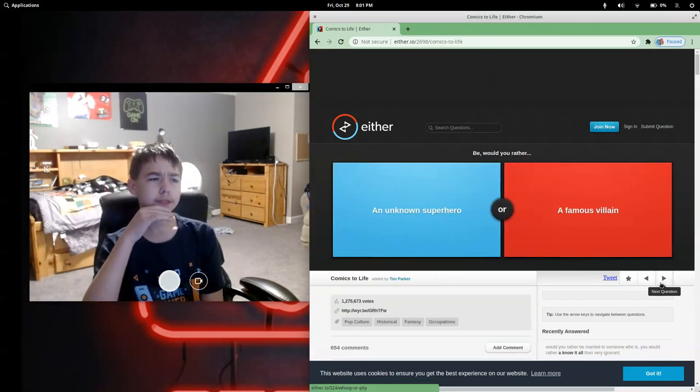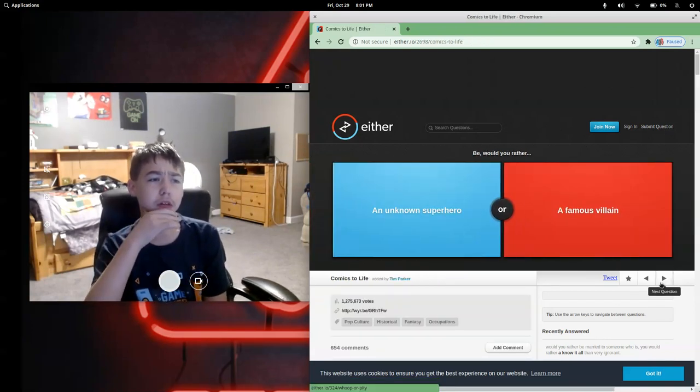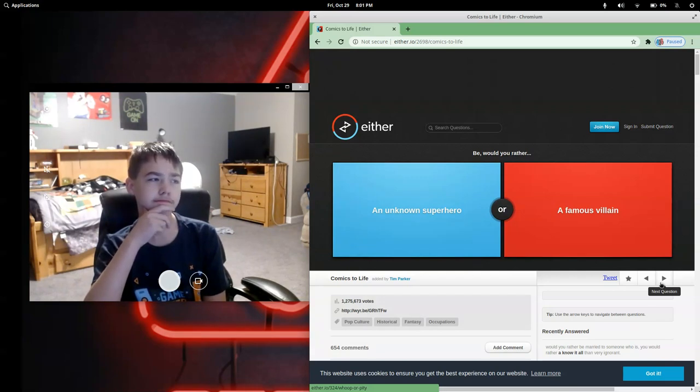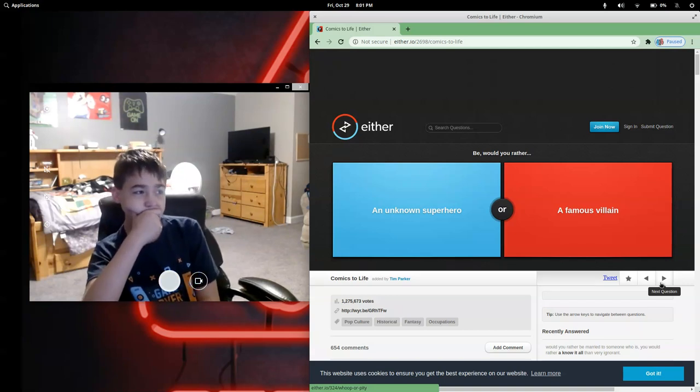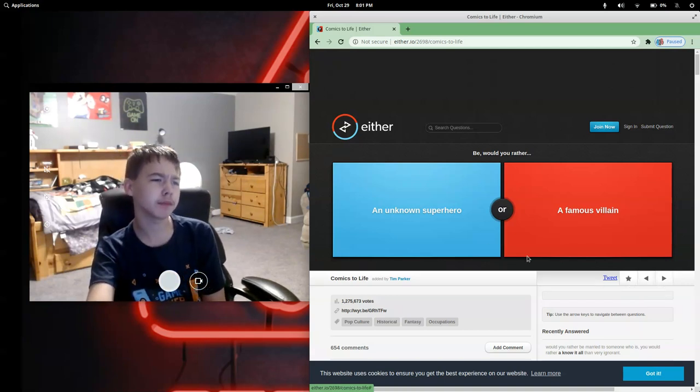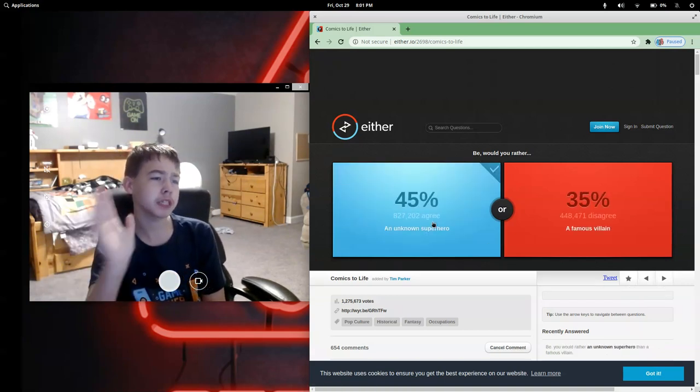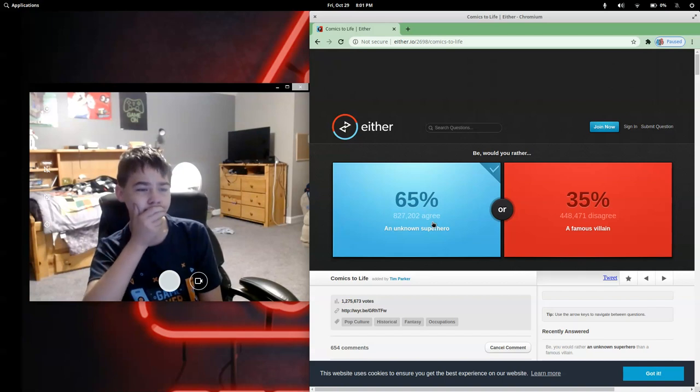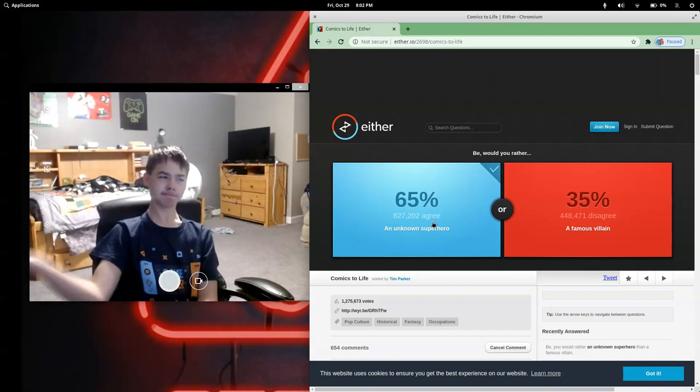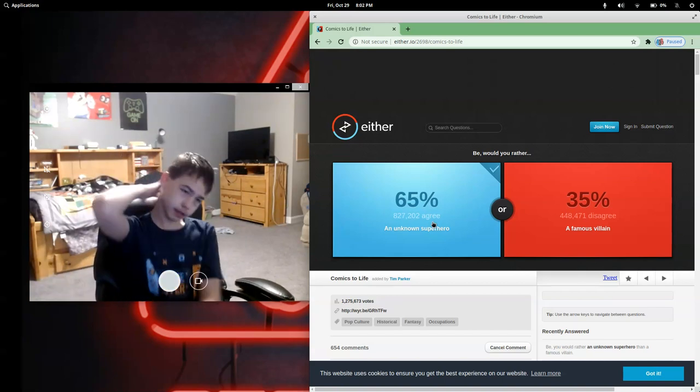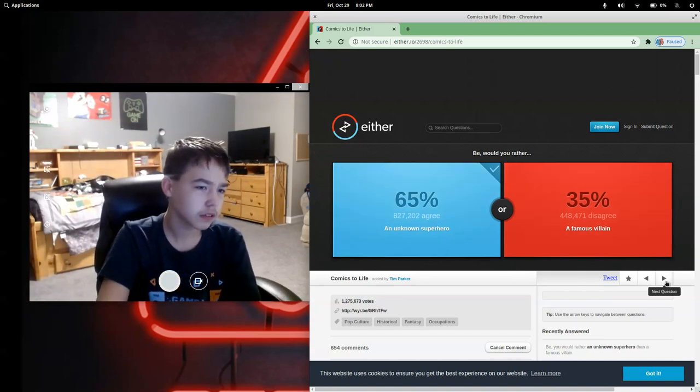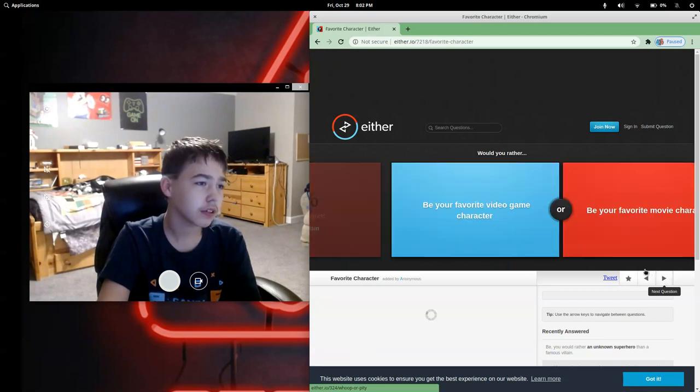Would you rather be an unknown superhero or a famous villain? I don't really care about fame. Let's go!